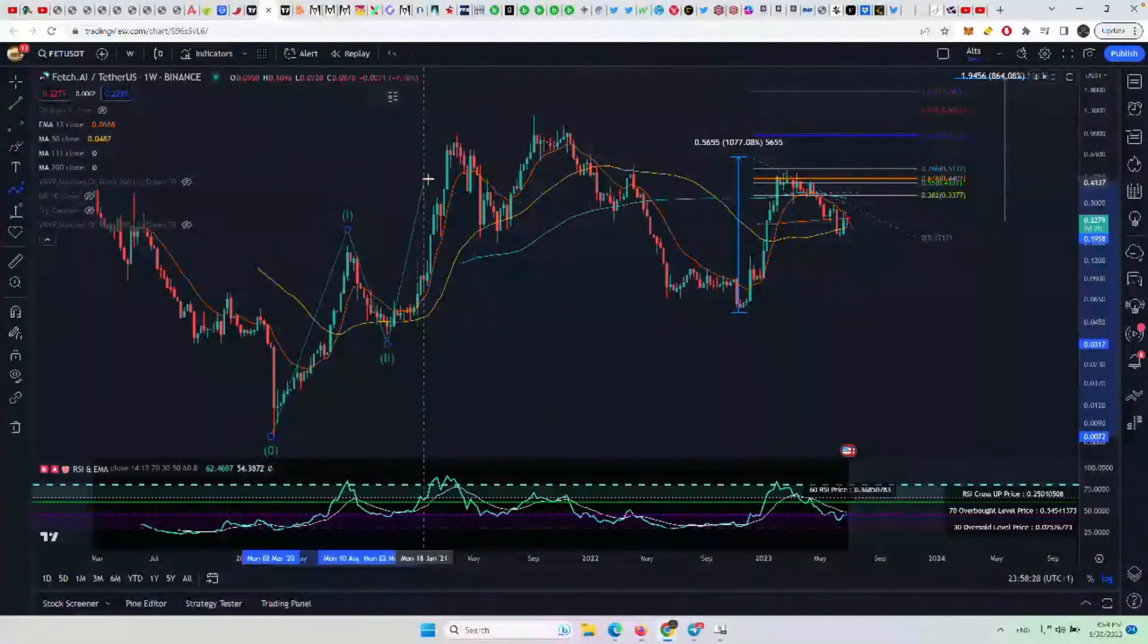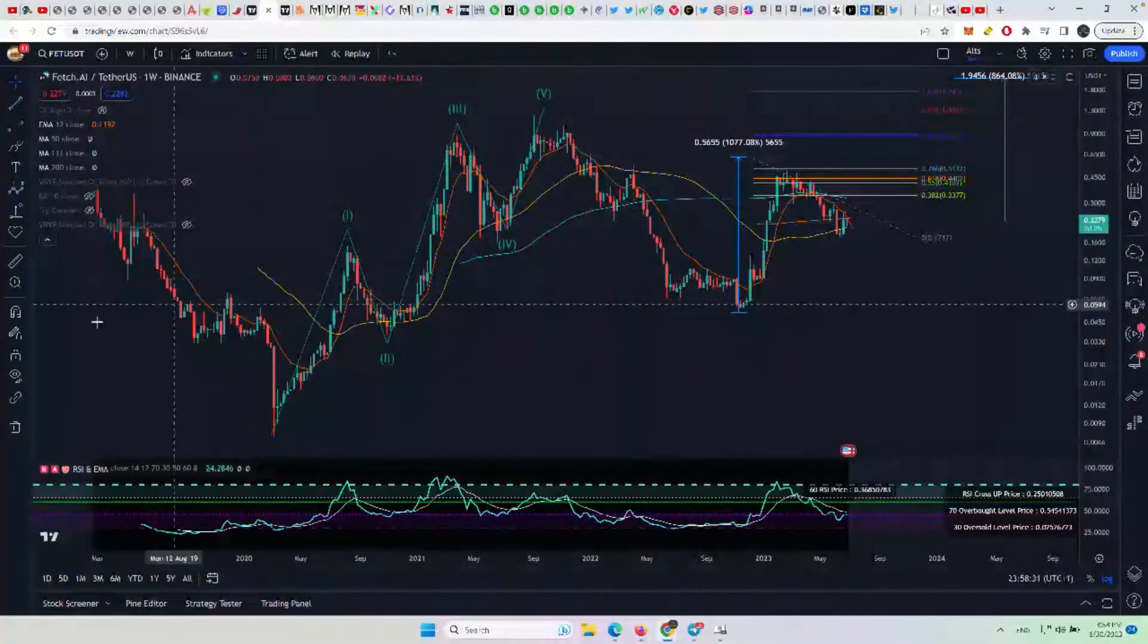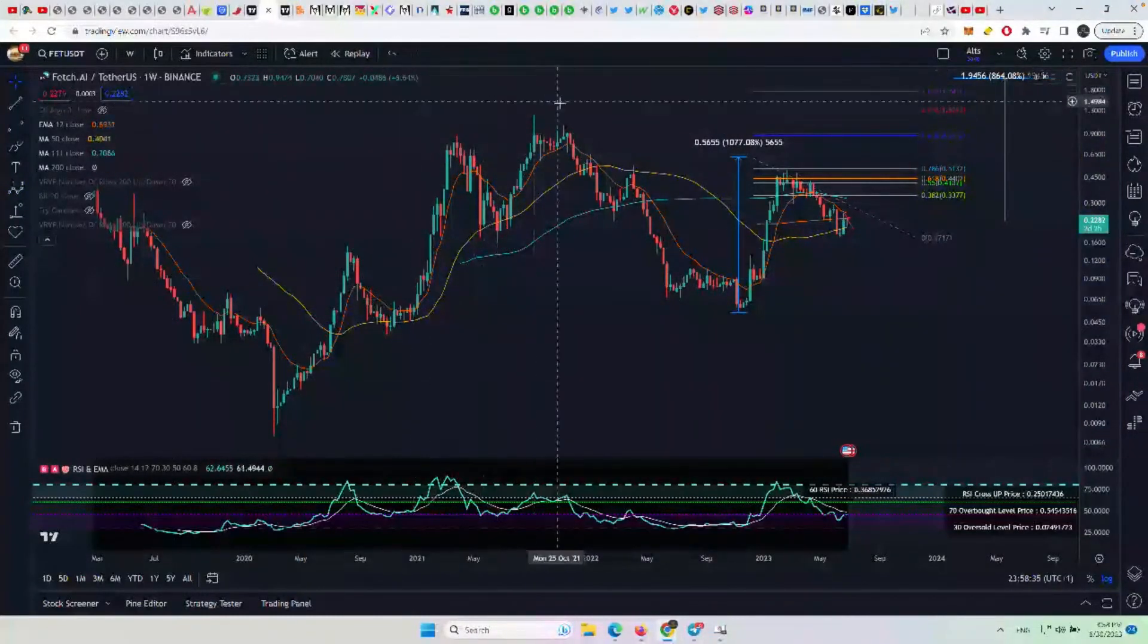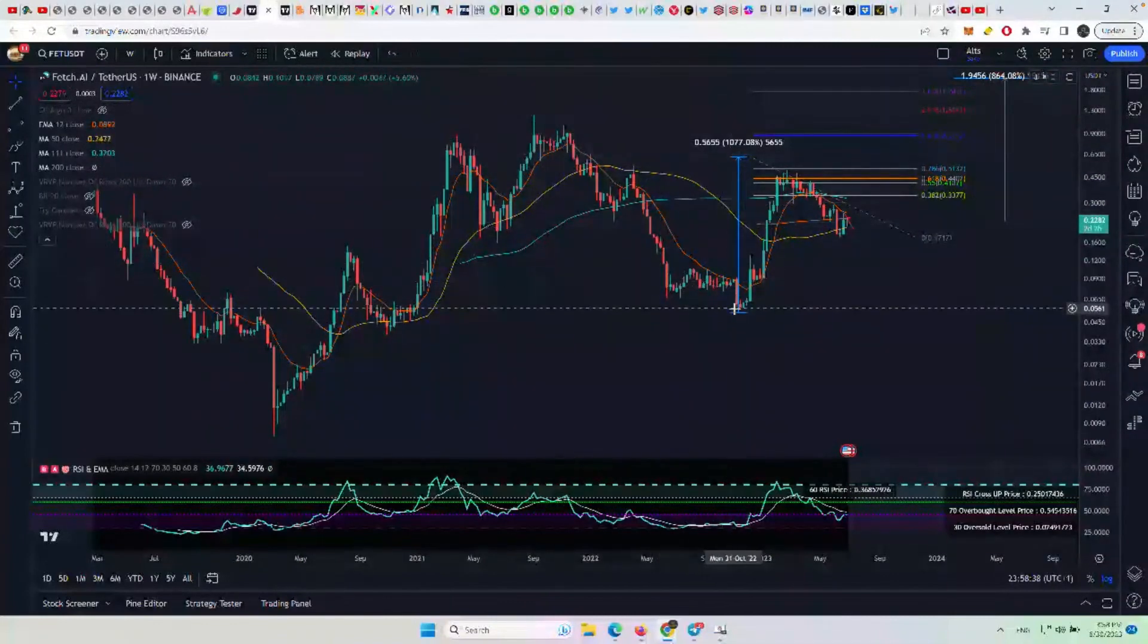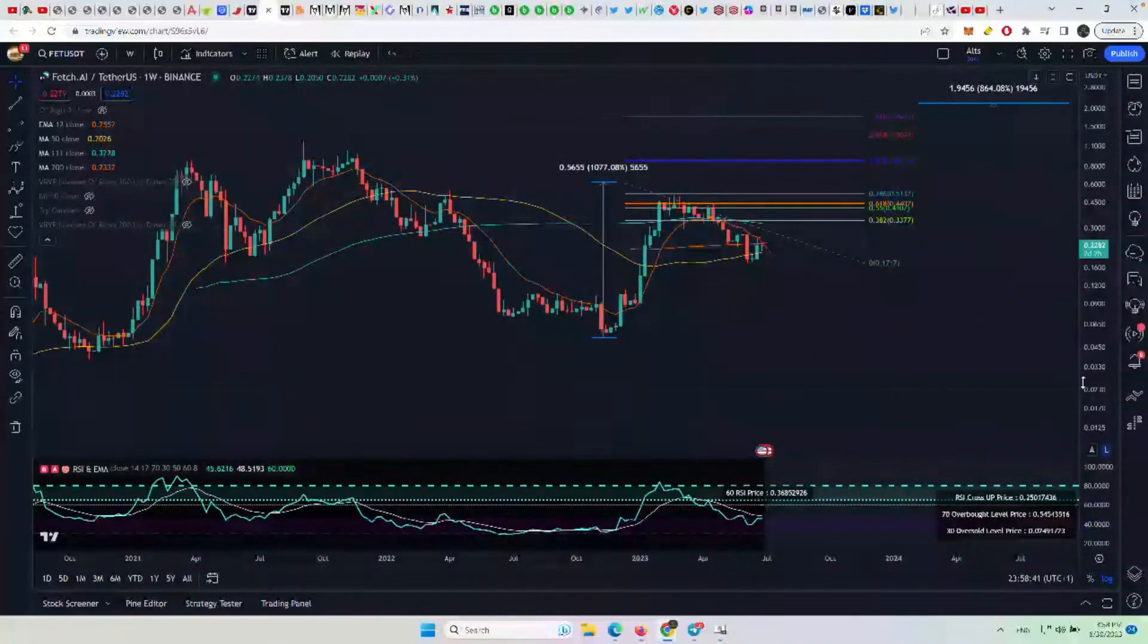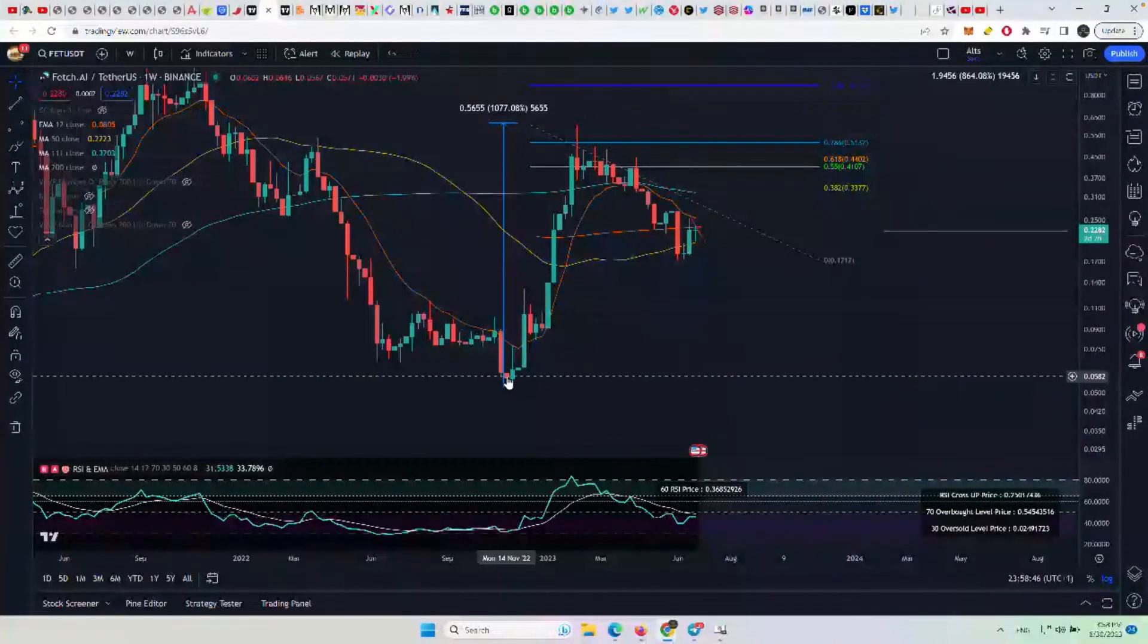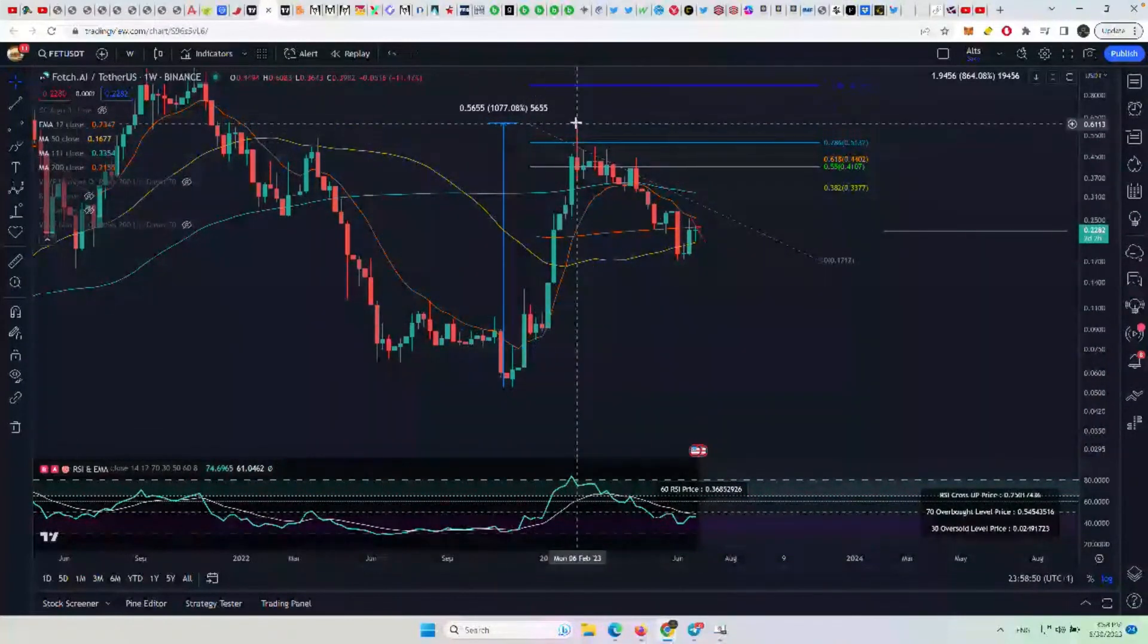So you just take a look at this as a one, two, three, four, and five here. You got your wave one sequence in. And now here's where it gets interesting. You have an ABC move right into the bottom. And then the current move that you have with Fetch.ai earlier this year basically was a five-wave sequence. We could go down to the daily and see it. But it's basically a one, two, three, four, and five here.